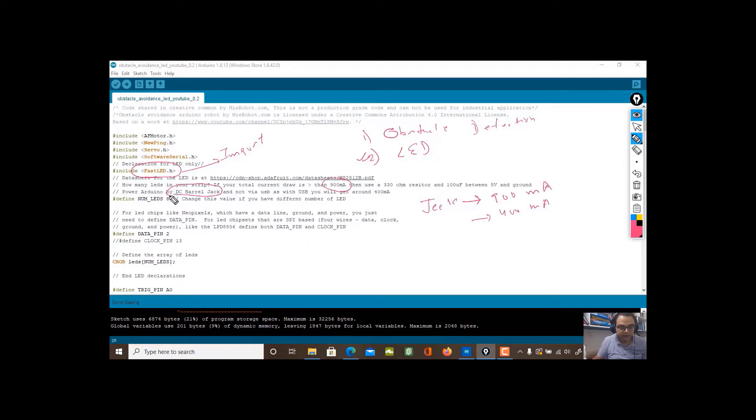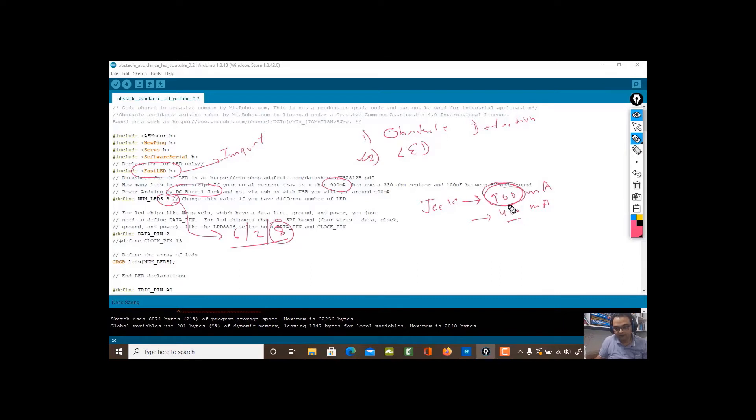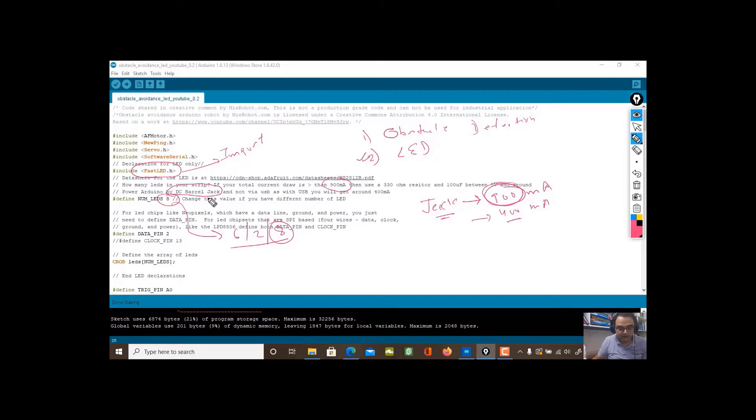If you have too many LEDs—for me my strip had eight LEDs—so here is the definition. If you have six, you just put six here. If you have two, you put two here. For me it was eight, so I put eight here. When I'm using eight, then obviously 900 milliamps is better than 400. So try to use the DC barrel jack.